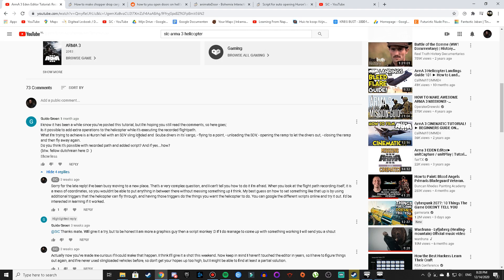The comment reads: "I know it has been a while since you've posted this tutorial, but I'm hoping you still read the comments, so here goes. Is it possible to add extra operations to the helicopter while it's executing the recorded flight path? What I'm trying to achieve is a Huron heli with an SDV sling loaded and scuba divers in its cargo, flying to a point, unloading the SDV, opening the ramp to let the drivers out, closing the ramp, and then fly away again. Do you think it's possible with recorded path and added script? And if yes, how? By the way, fellow Dutchman here."